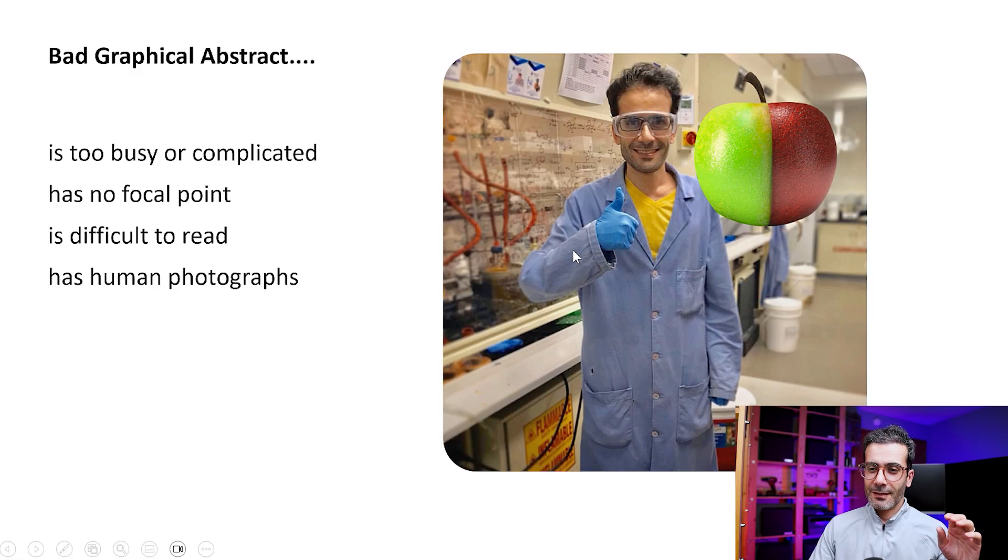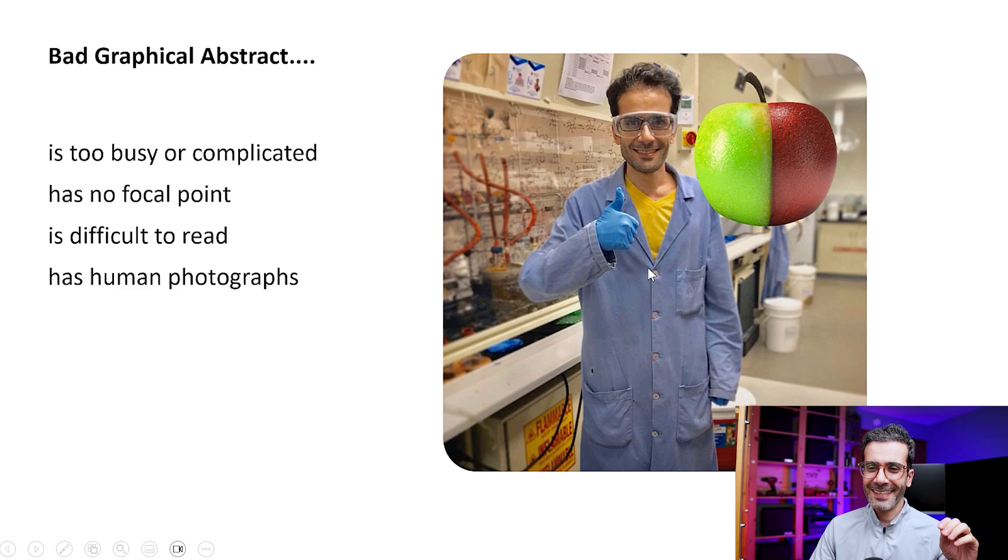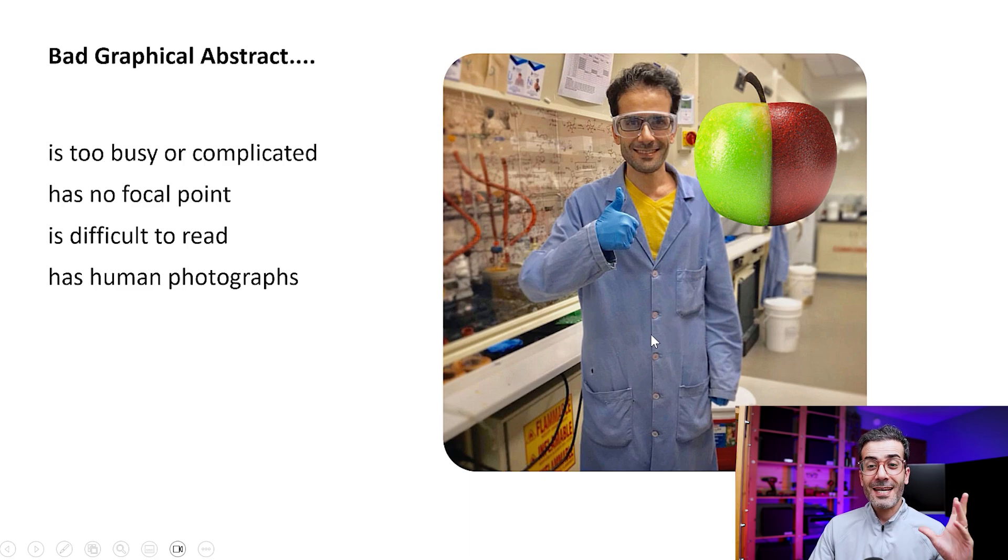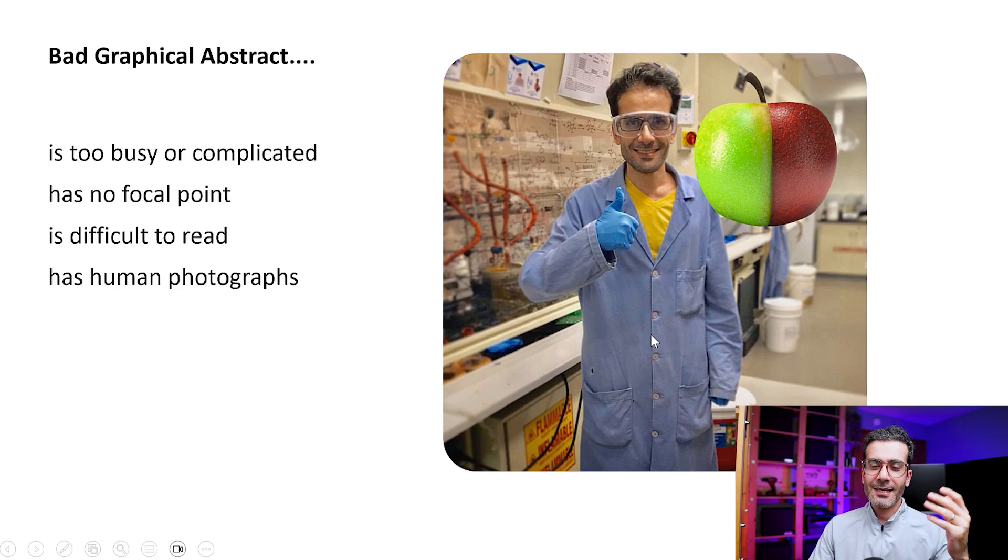This one, it's me. It's a good graphical abstract. I'm kidding. It's not, because you shouldn't use a human picture as your graphical abstract. So this is the imaginary example we're talking about so far.